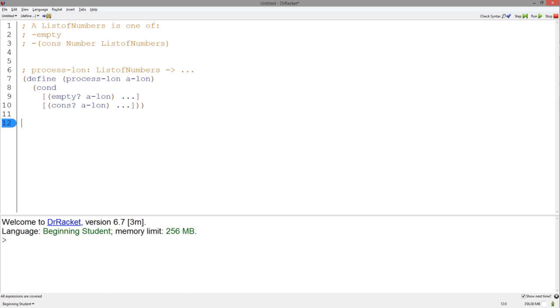Whenever a list is a cons or is not empty, we can access the first item in the list and the rest of the items in the list using the first and rest accessor functions. We are missing one last element.